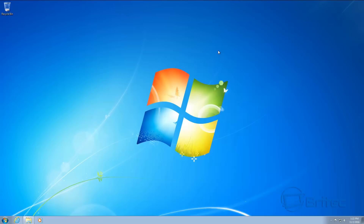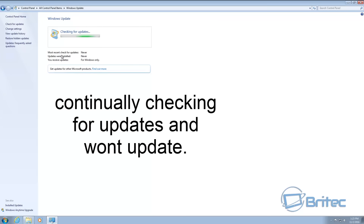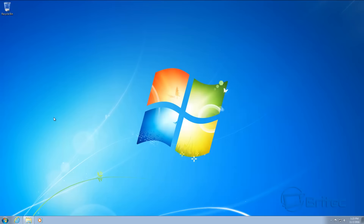We're on a Windows 7 machine, but we're also going to be looking at fixing Windows 8 and 10 as well. If you go into Windows Updates, this is what you'll get — it will stay like this for hours upon hours, checking for Windows updates and it won't work. The reason for that is because it's missing files, hasn't been updated for a while, or the Windows Update files are corrupted or broken.